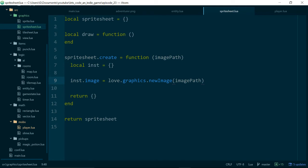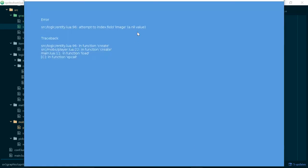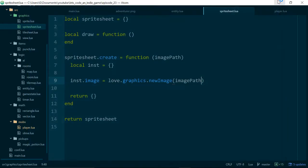Okay, now if we run our game, get another error. Ah, attempt to index field image a nil value. Entity line 96. Ah, that's because we're returning an empty table, and we should be returning our instance.